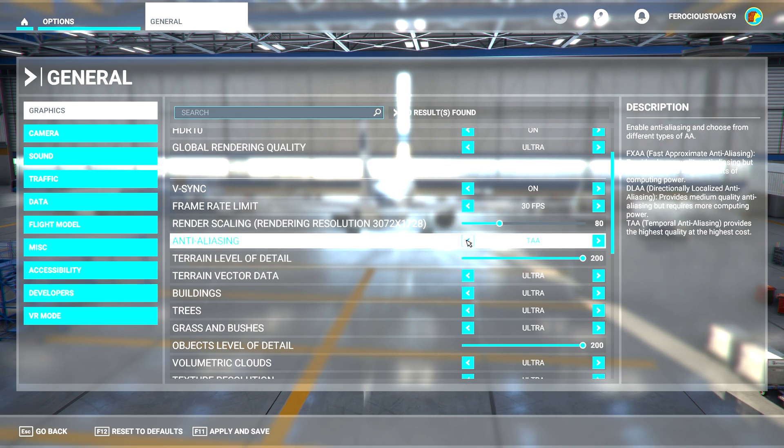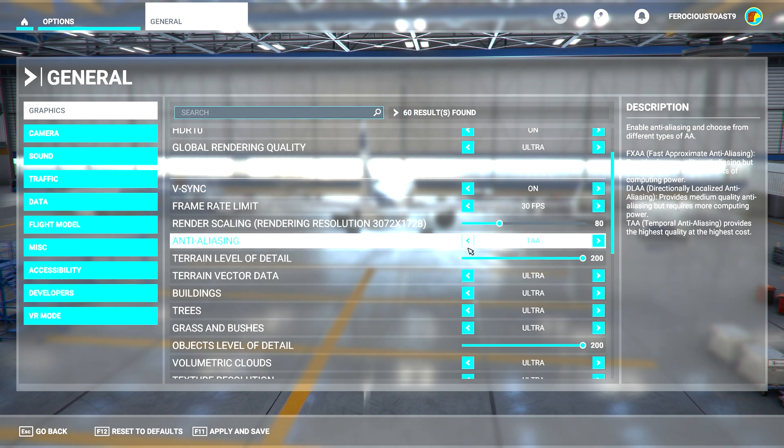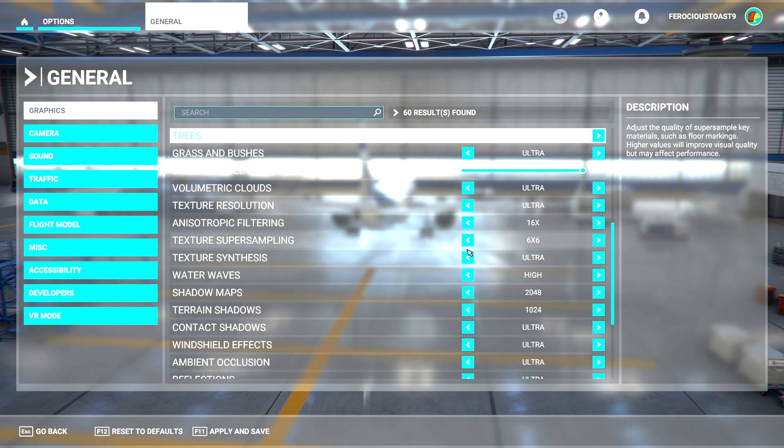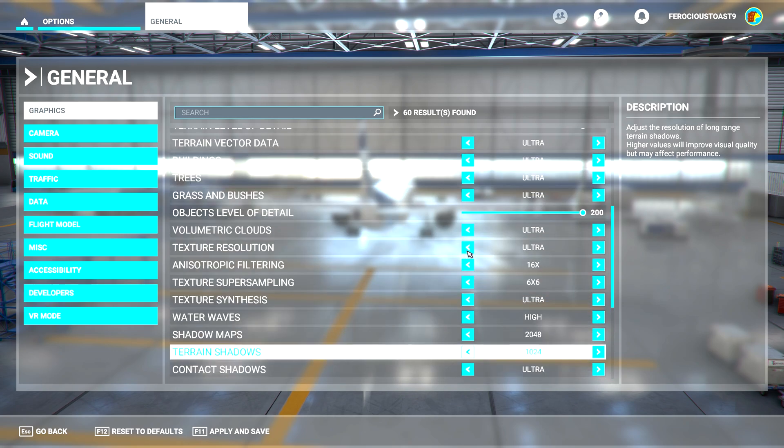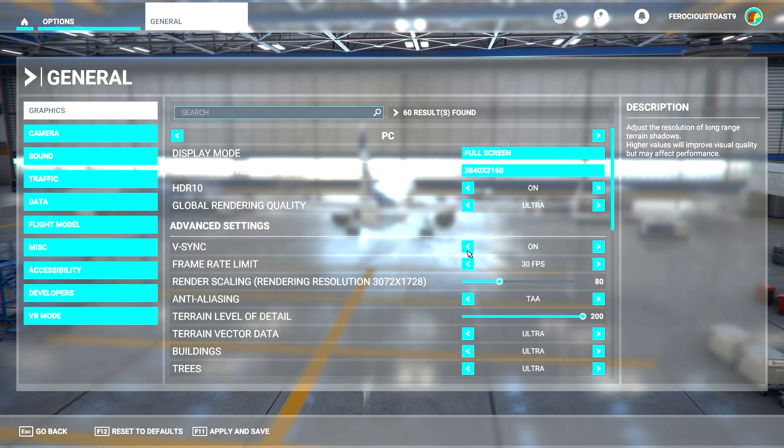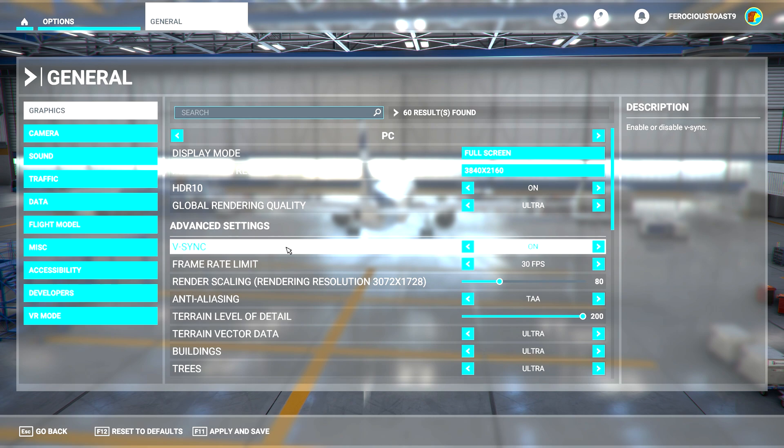And finally, we want to make sure that V-Sync is on. So here is V-Sync with V-Sync on. And that's all.